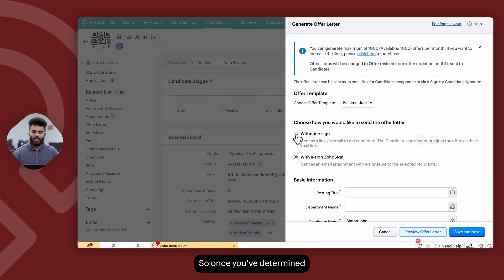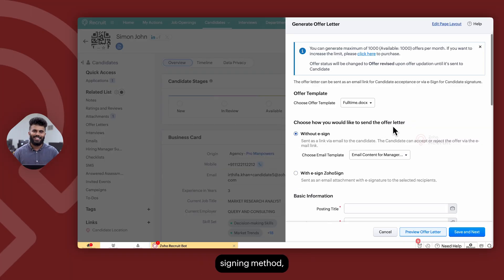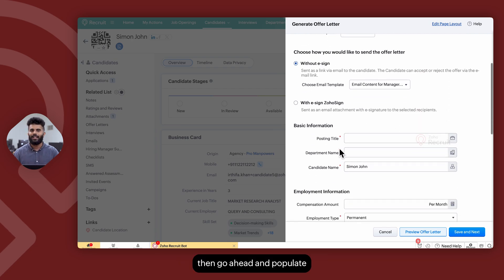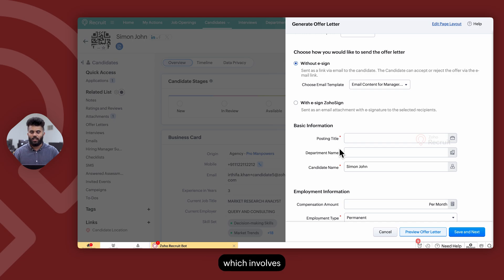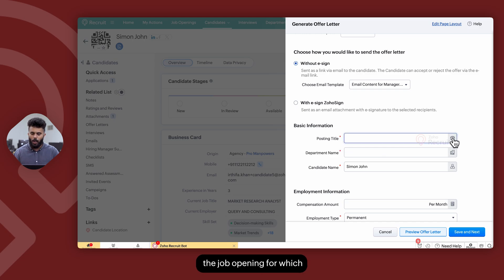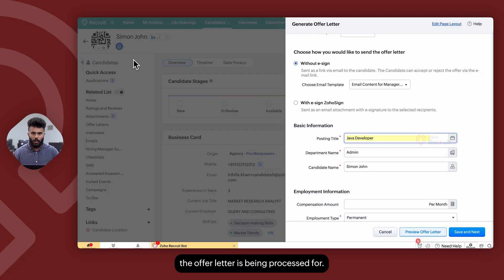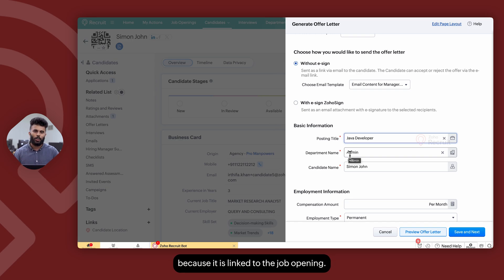Once you've determined the offer letter signing method, whether e-signing is required or not, you can then populate the basic information, which includes the job opening for which the offer letter is being processed. The department name is auto-populated because it is linked to the job opening.